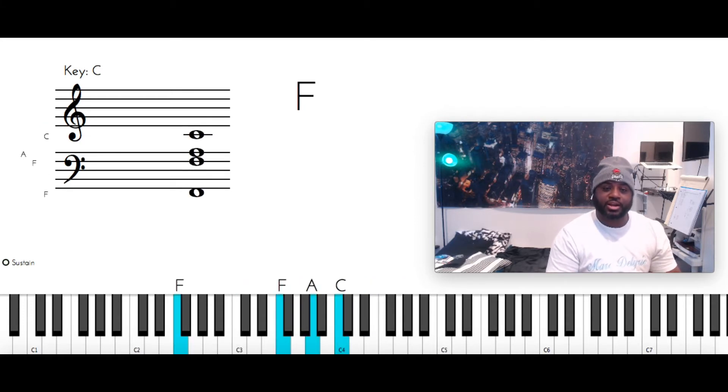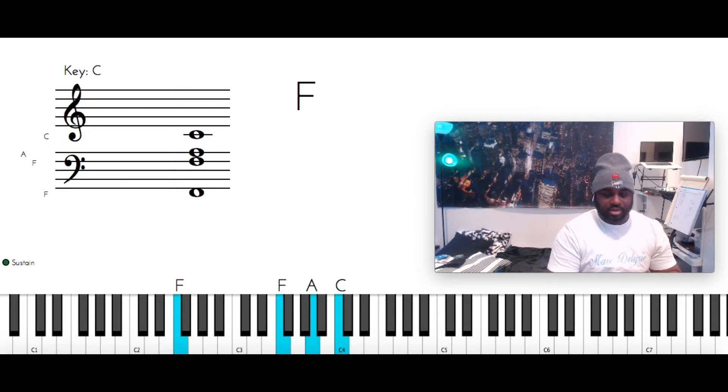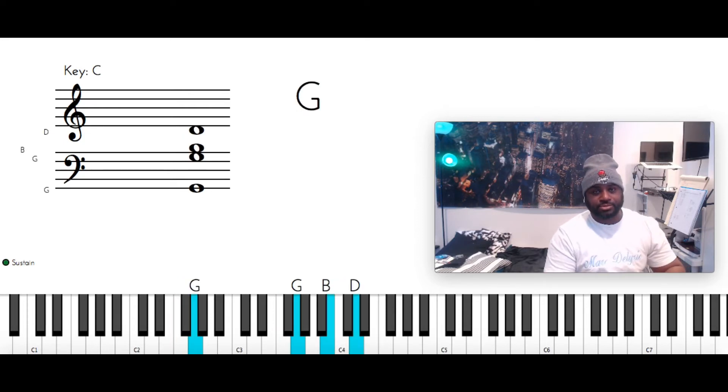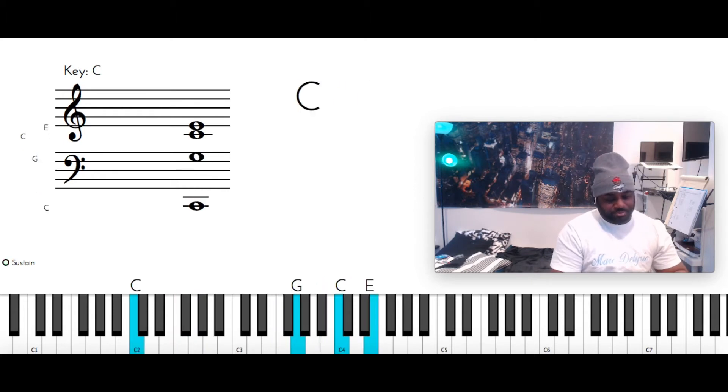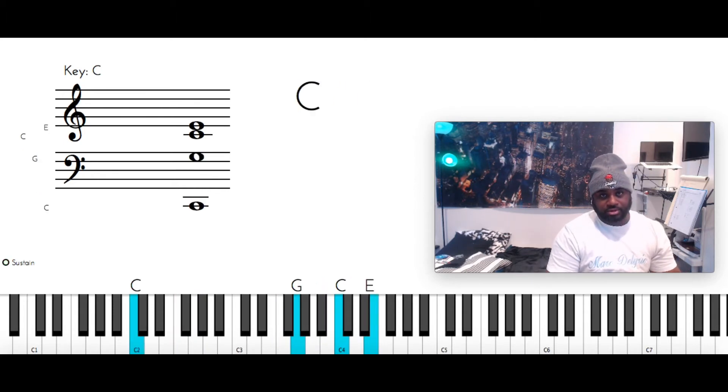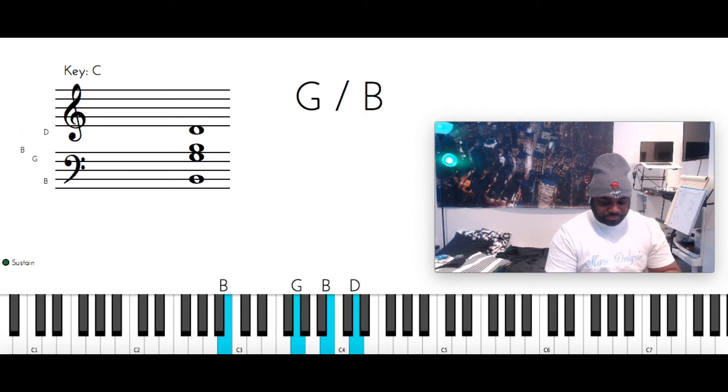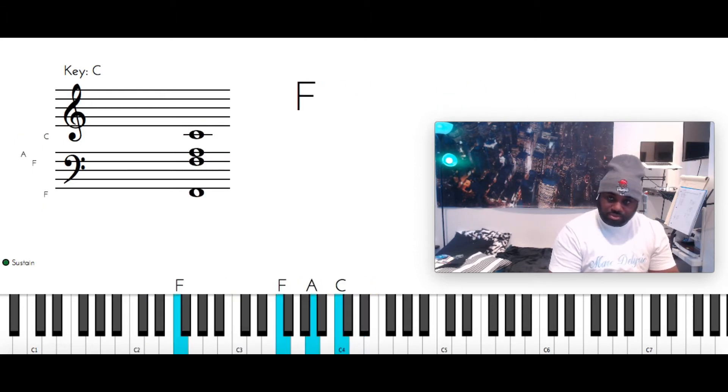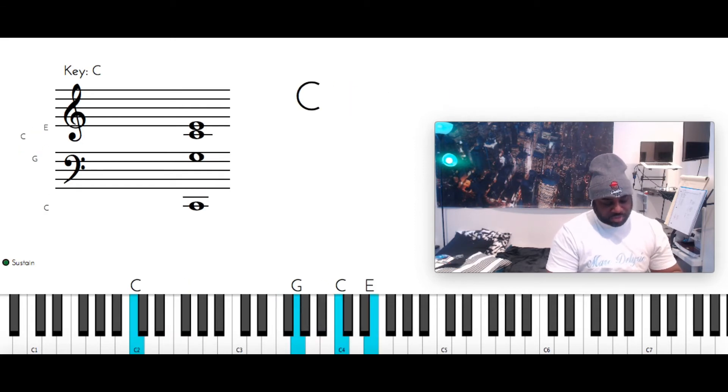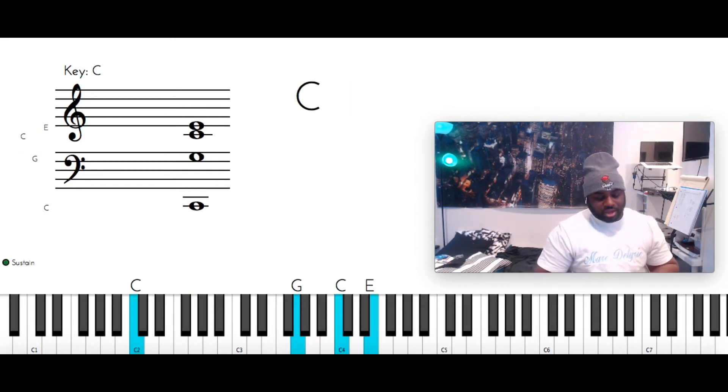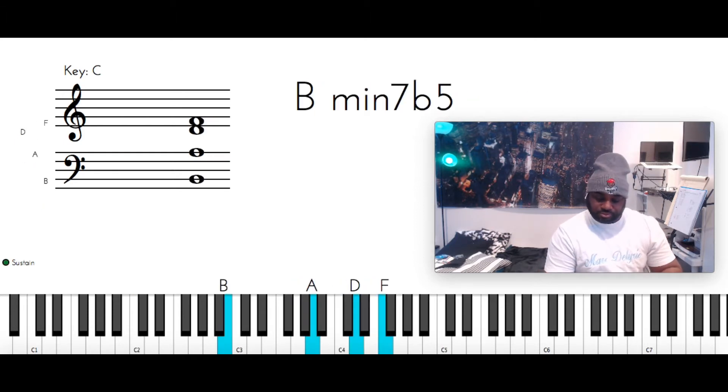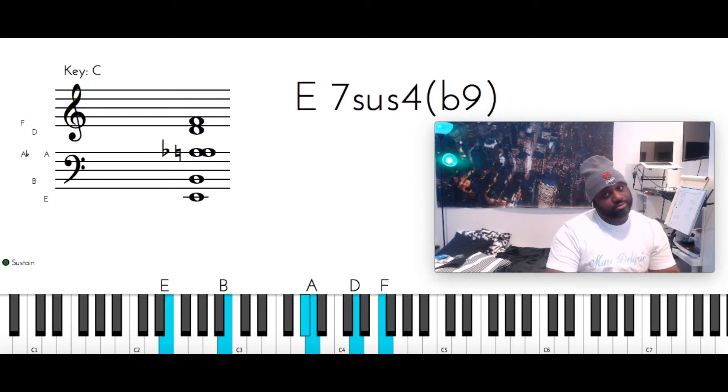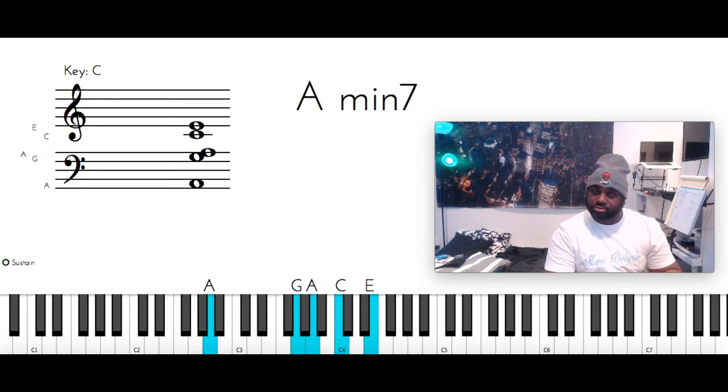Now, come down to F major. F, F, A, C. Then do the same thing you've been doing. G, F. Now, you're going to do the basic one that you just learned.